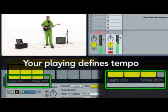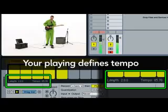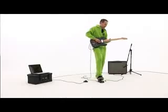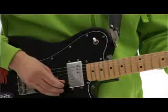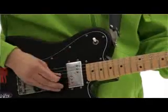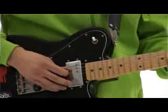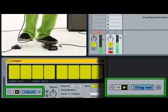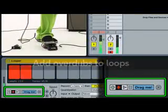Your playing defines tempo. Live reads the tempo from the length of the first loop you record and automatically syncs up. This means you can record without a click, and the rest of your clips will match what you play.